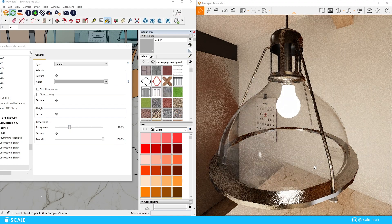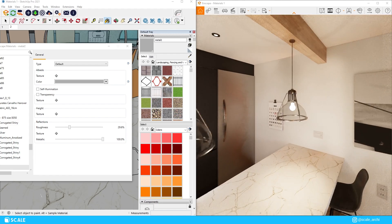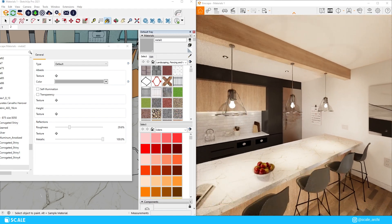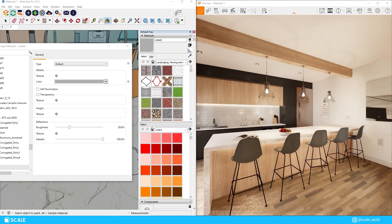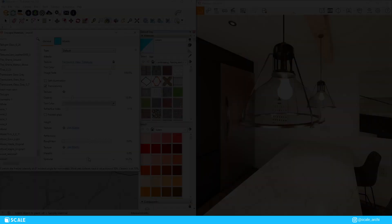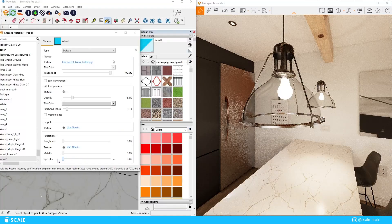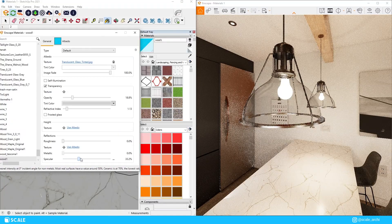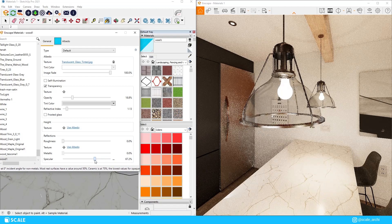Then we have the specular slider. This value controls the amount by which light is reflected when hitting a non-metallic surface. If you're not too familiar with these settings, I would always recommend leaving it around 50% for realistic results.